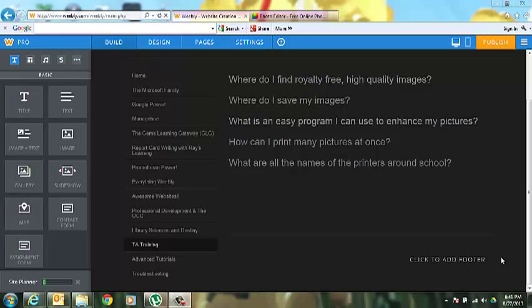Hello, welcome to Tech Talk. My name is Neil and your question for this session is how can I print many pictures all on one page or all at once? And it's actually really easy to do.